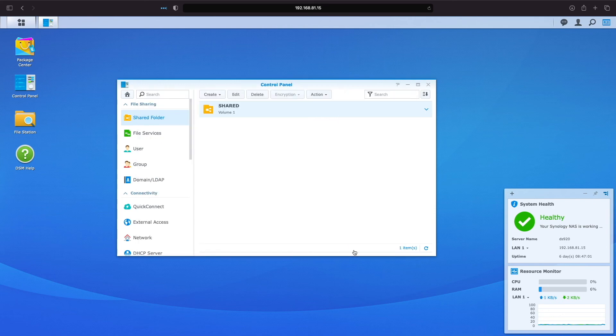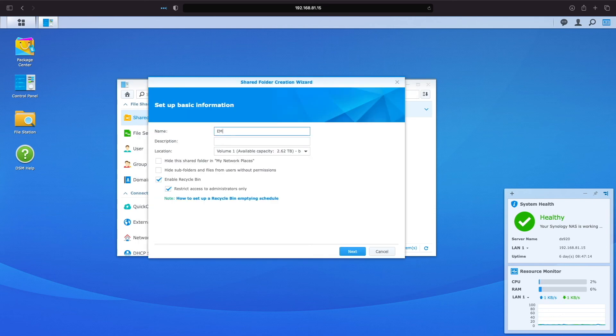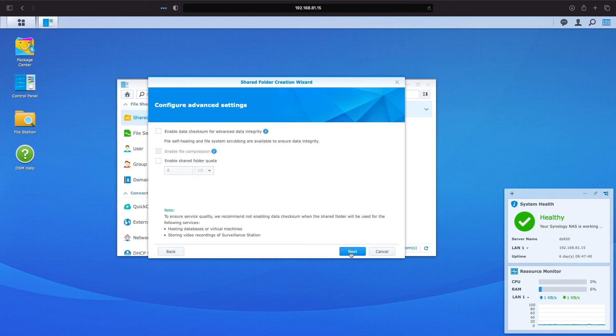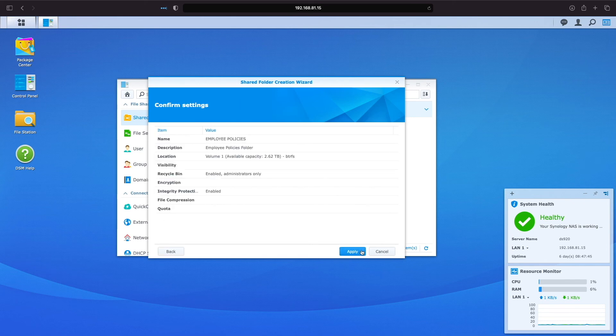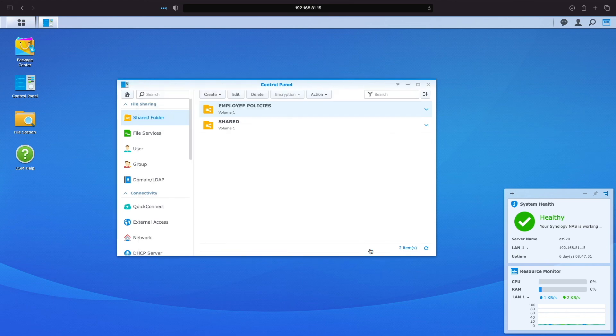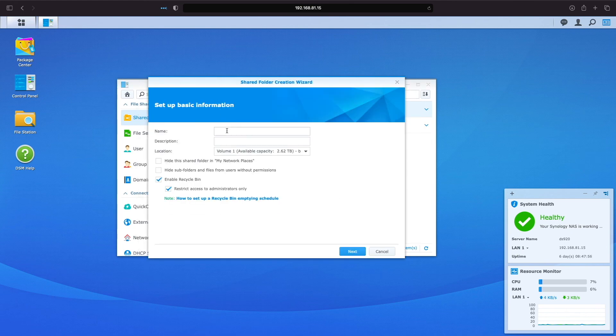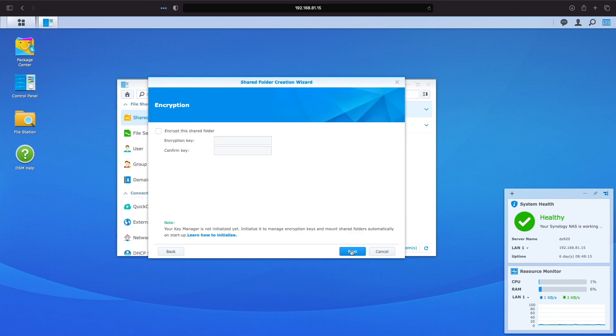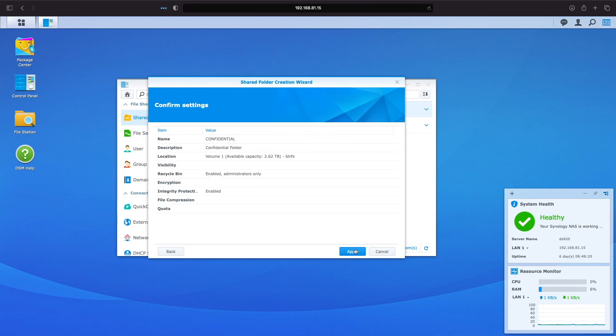I'm done setting up the first shared folder, and we'll run through the steps again to create the employee policies and confidential shared folders. I'll create these shared folders with similar settings as the first, so I'll speed up the video for the setup of these remaining folders.